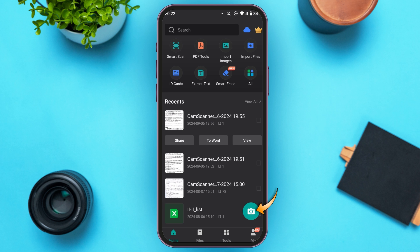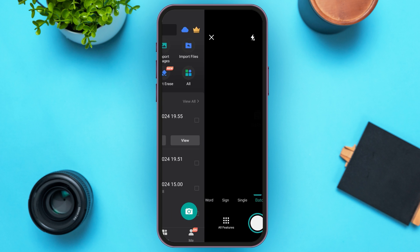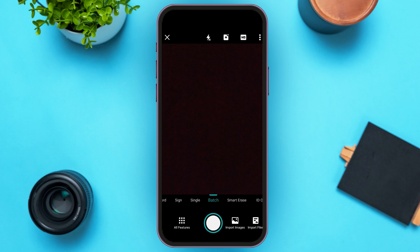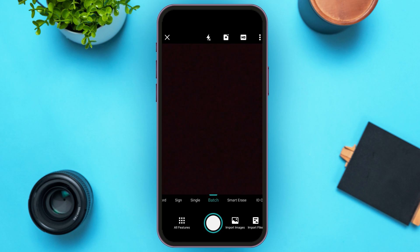All you have to do is tap on it. Now you'll be led to this kind of interface. You can see over here camera is opened. Now using this camera feature you can take photos of several documents and scan them. You can see several options over here. You can see the option for All Features.